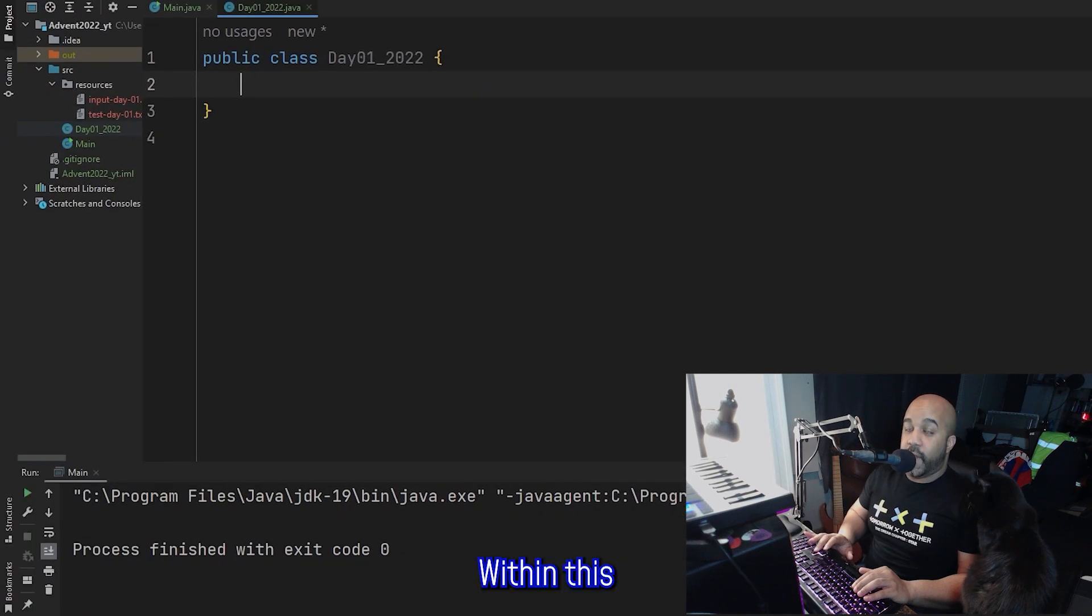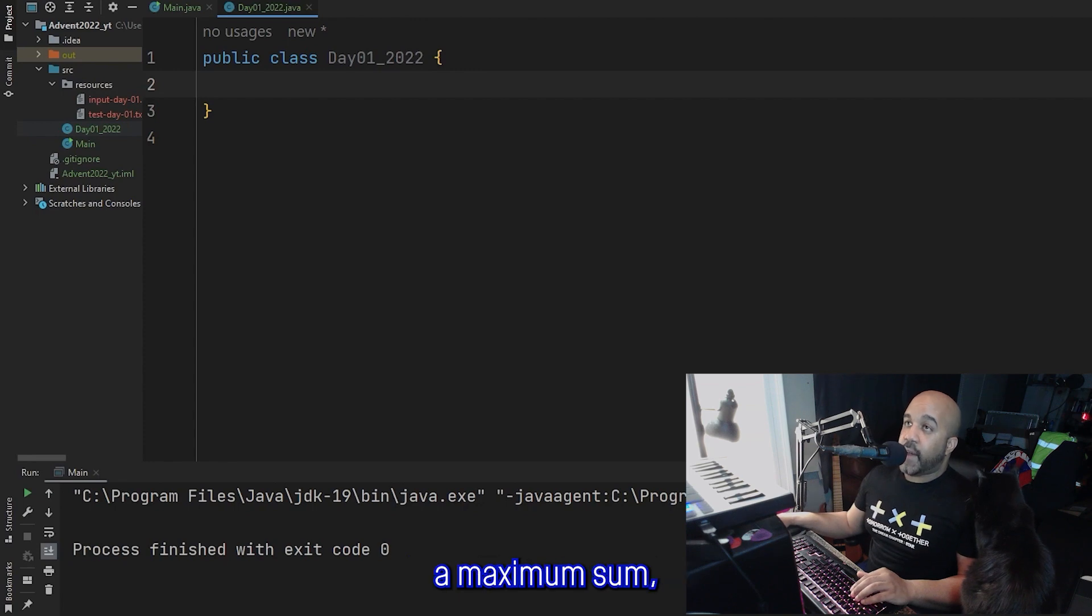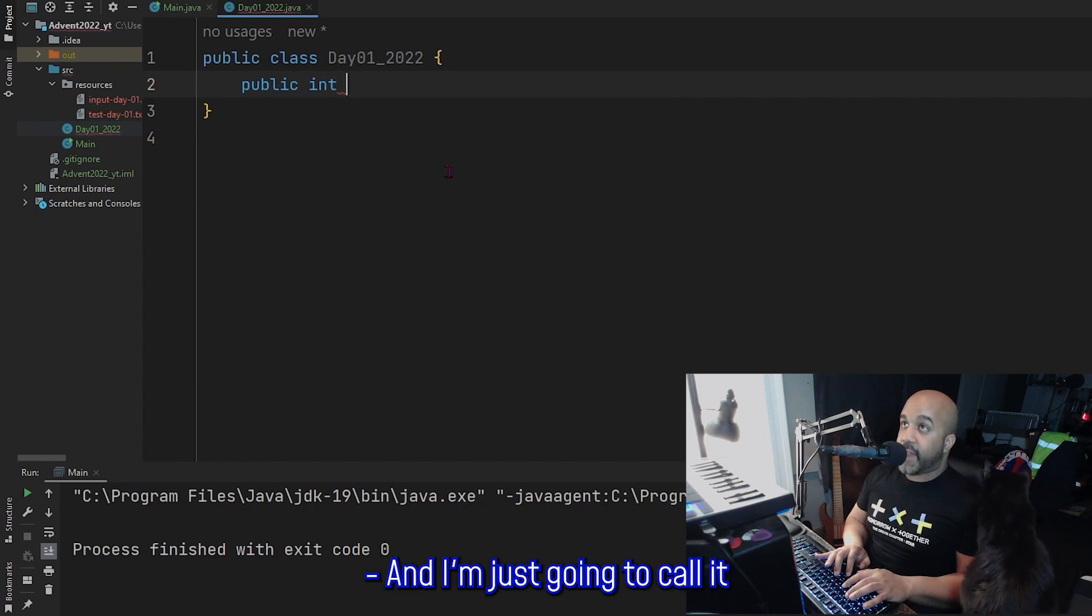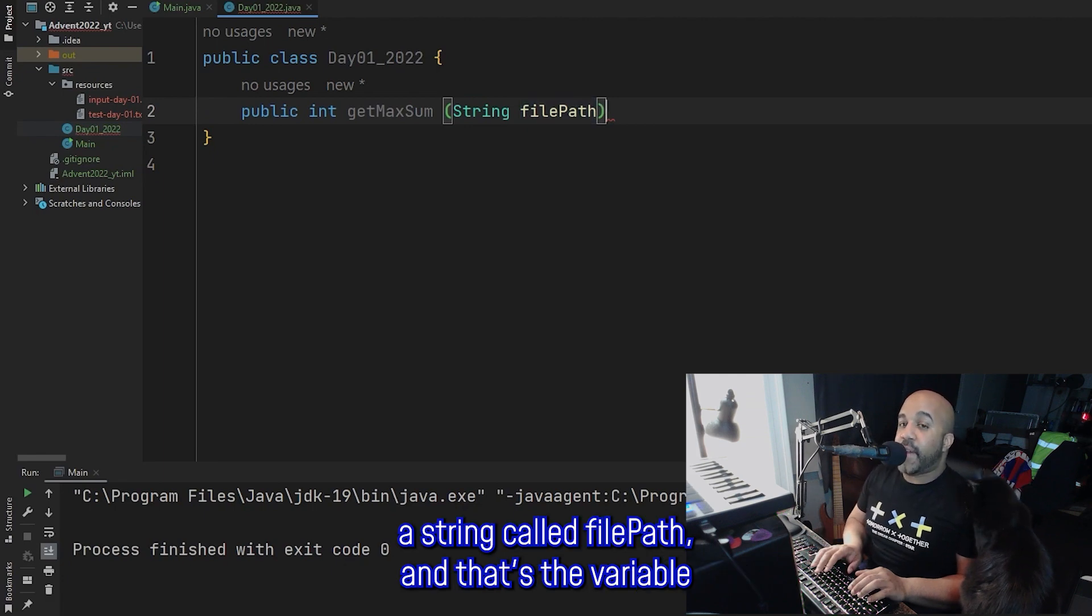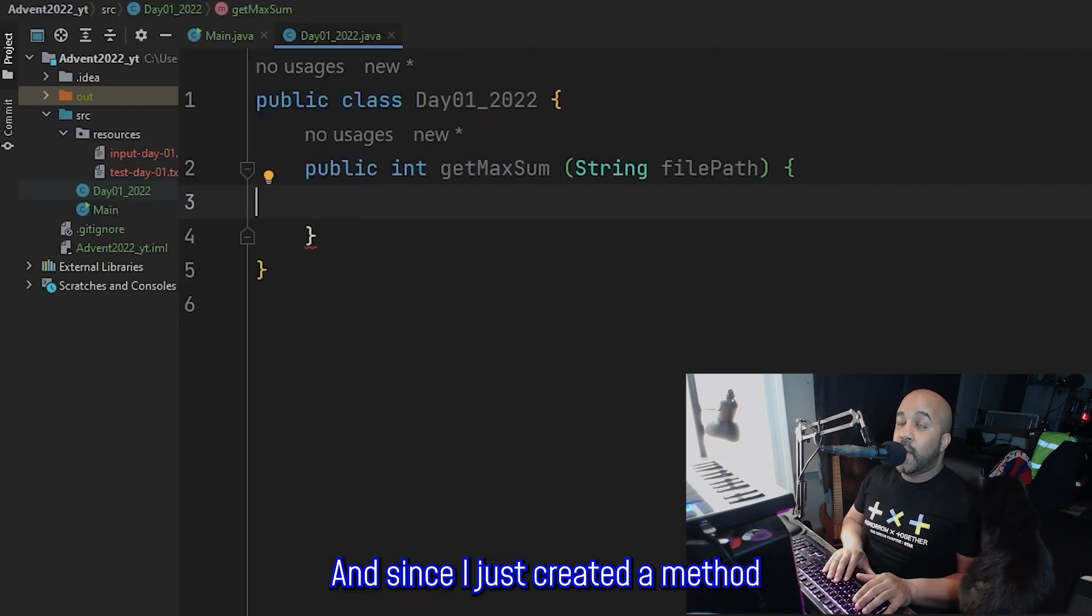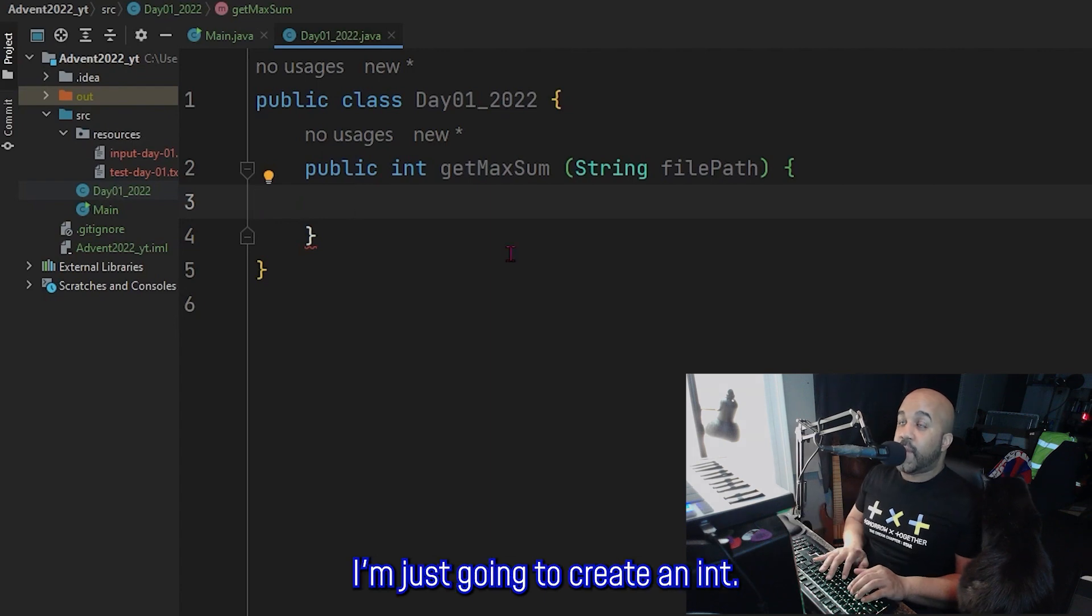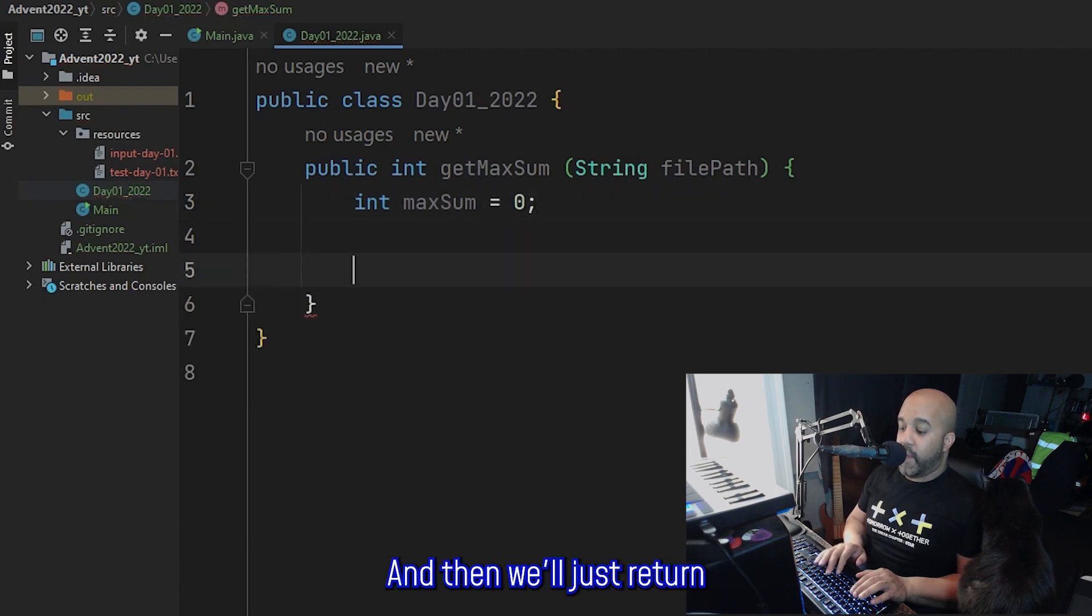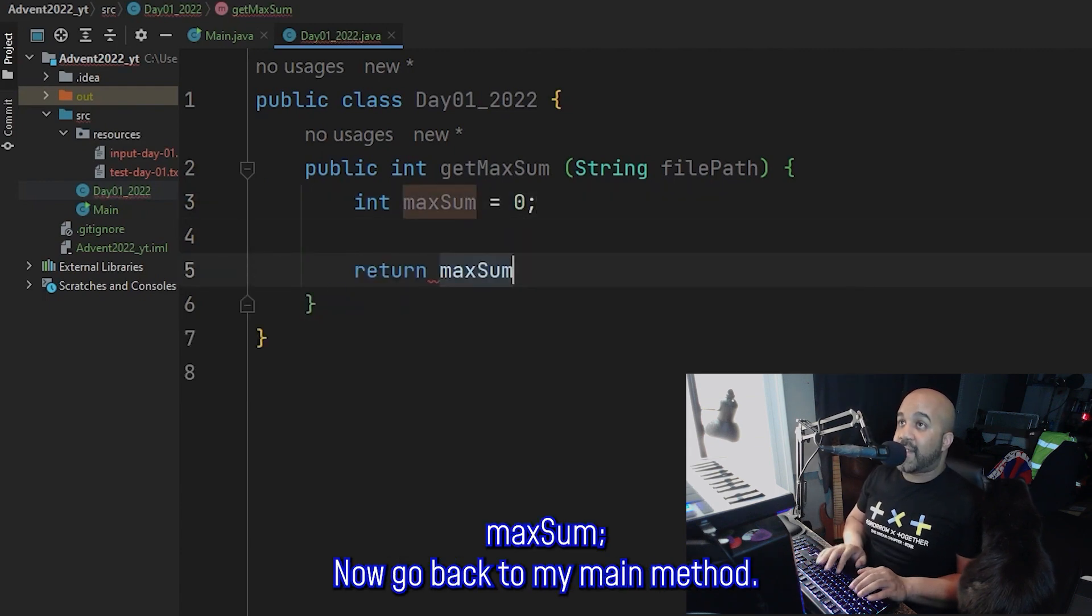Within this class, I'm just going to create a method. Since I'm trying to find a maximum sum, I'm going to go public int. So I want to return an integer, and I'm just going to call it getMaxSum. And my method is going to take a string called filePath. And that's the variable I'm going to use for my input file. And since I just created a method that's supposed to return an int, just so Java doesn't get mad at me, I'm just going to create an int. Call it maxSum. We'll just set it to zero for now. And then we'll just return maxSum.